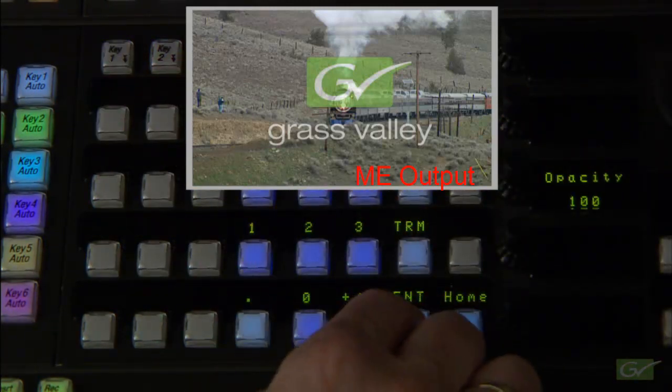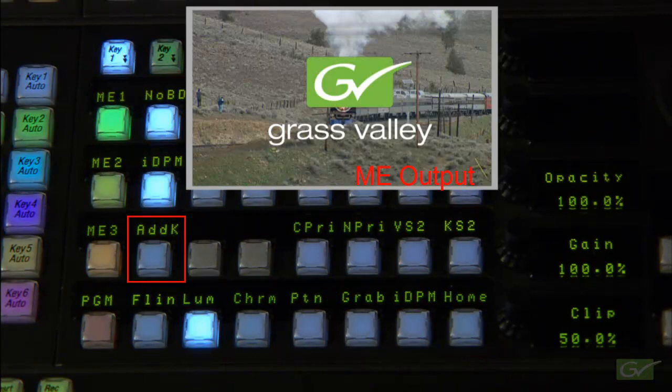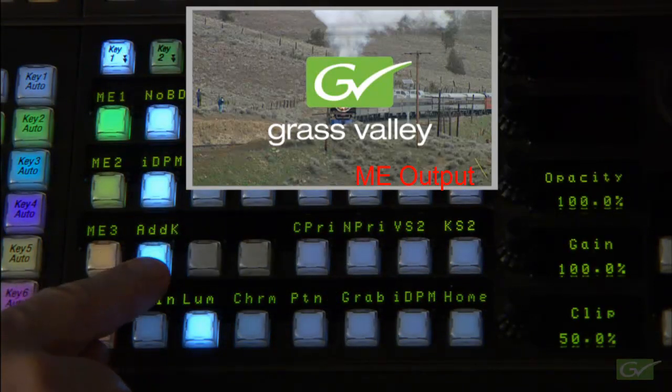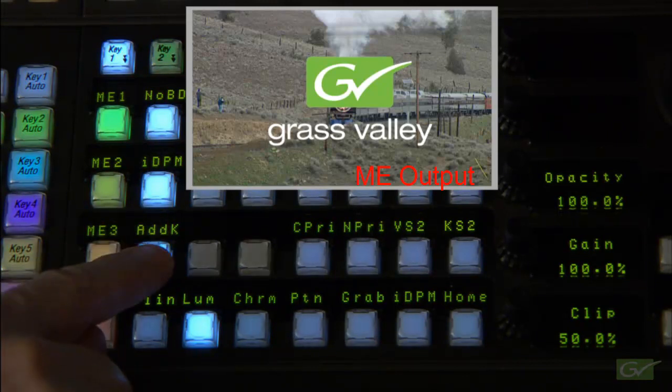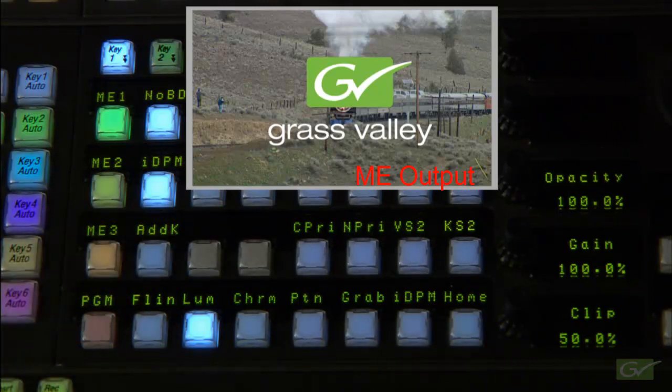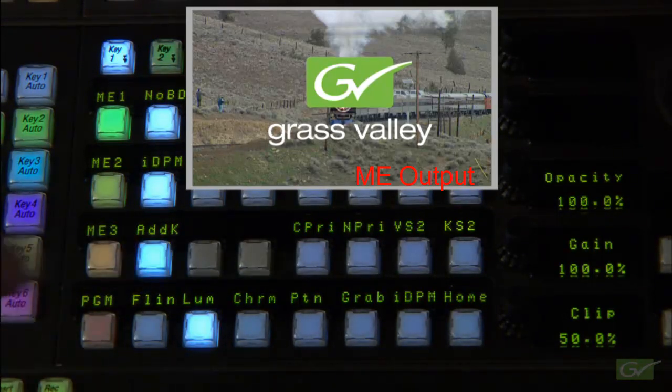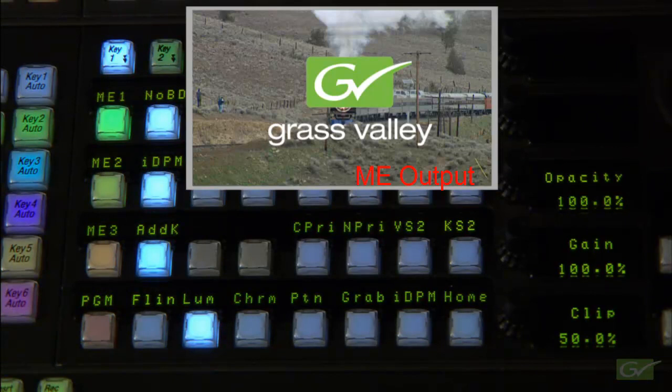An additive key button provides an override to the shaped setting that is set in the source definition page. When shaped video is selected for a source, the keyer is set to the additive key mode to correctly key the video into the background.